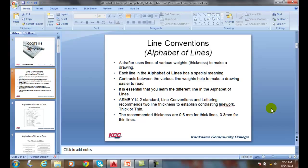They use various line weights to provide contrast between the different lines you read. The ASME Y14.2 standard line conventions and lettering recommends that we use two different thicknesses to establish contrasting lines, and they call them thick and thin.